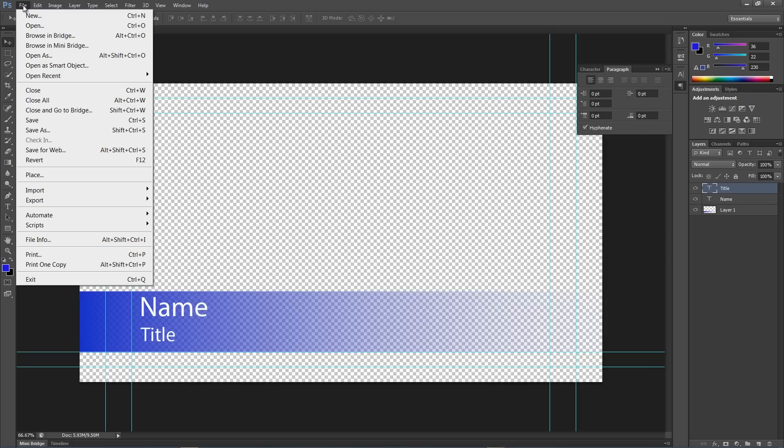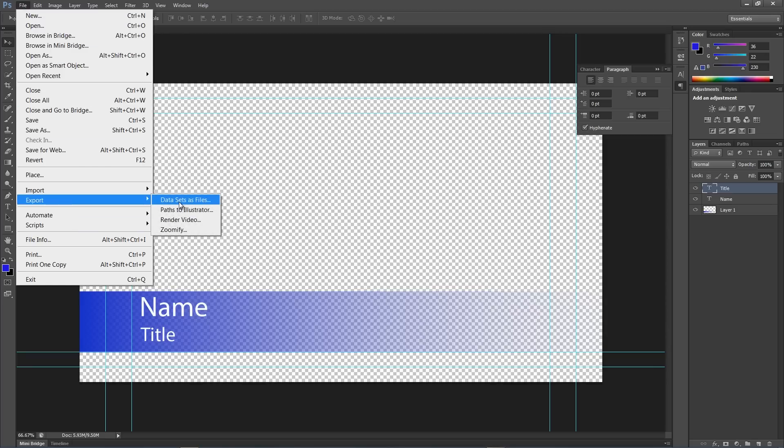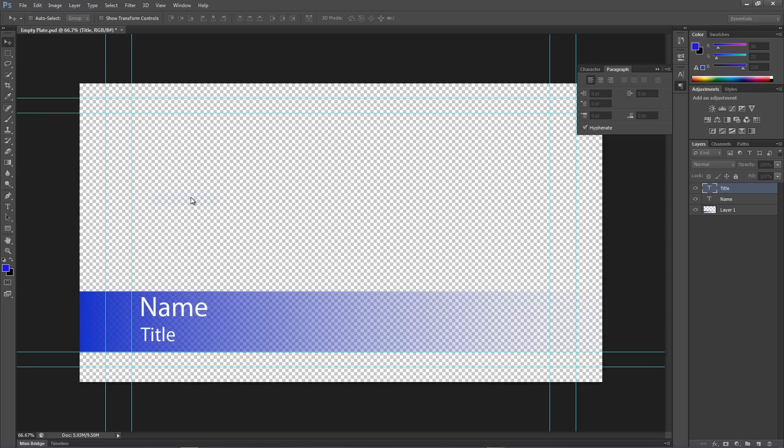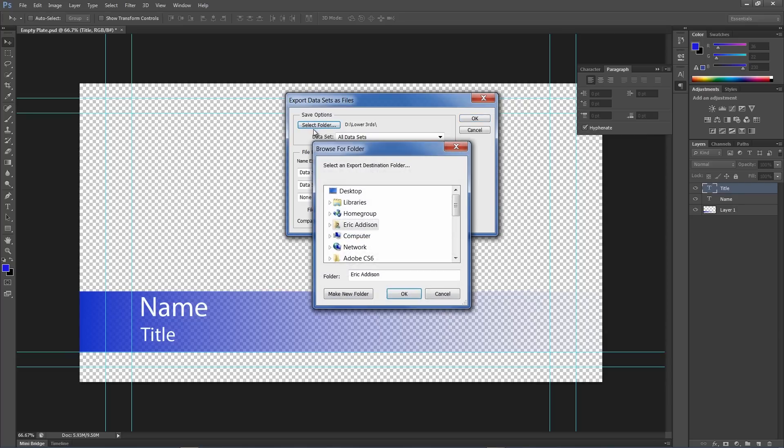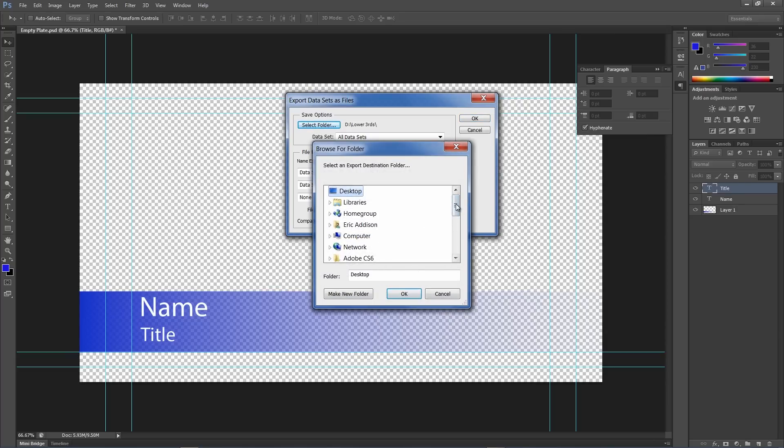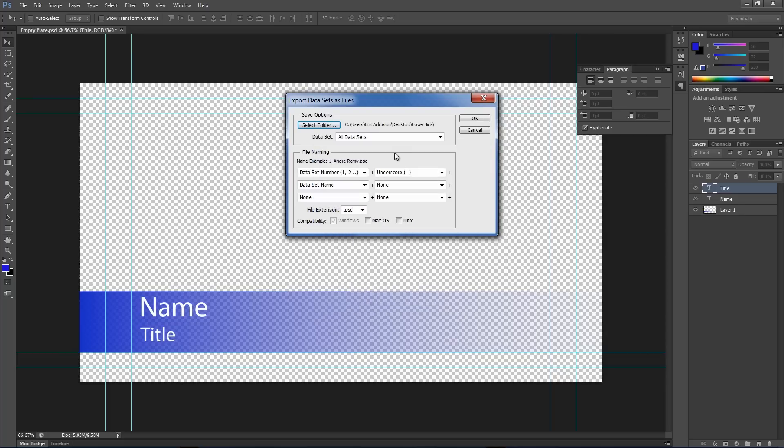Last step. Come over to File. Export. Data sets as files. We'll click on that. I'm going to select my folder here. I've got a folder already created on the desktop. Let's find it. It should be called Lower Thirds. There it is.